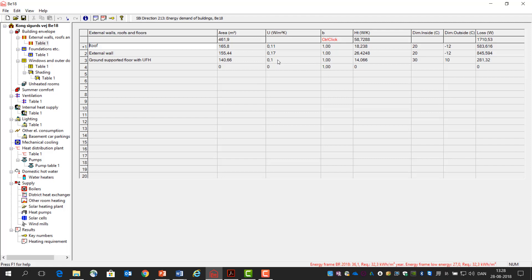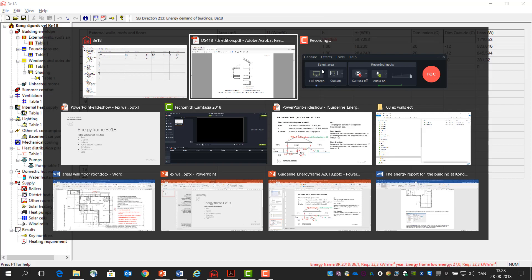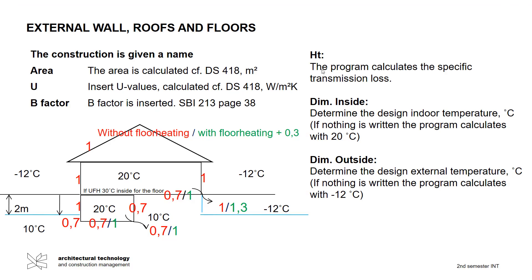Then we have the B-factor, and the B-factor is the temperature factor according to which temperatures we have. Normally when we have 20 degrees inside and minus 12 degrees outside, it's 1. I will also put it up in the guideline that you have for BE18, and you can see here the red ones is without underfloor heating, so that's when we have 20 degrees and minus 12 outside.